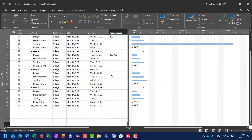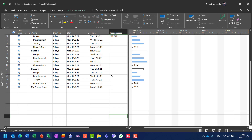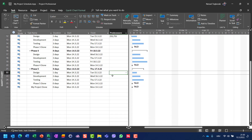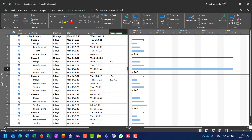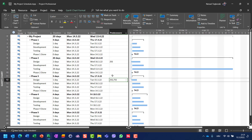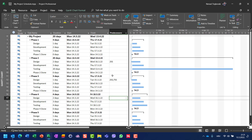This can get complicated if you have a large number of tasks. Let's say you have 25 phases — you would need to remember or write down task number two, task number seven, task number twelve, and so on. This is not a convenient way.